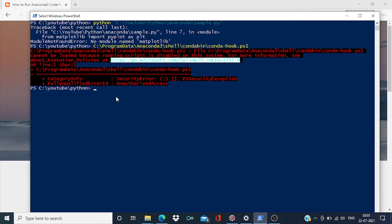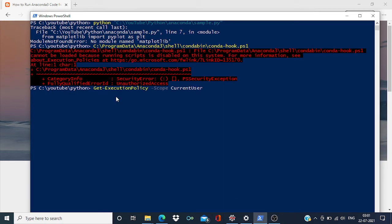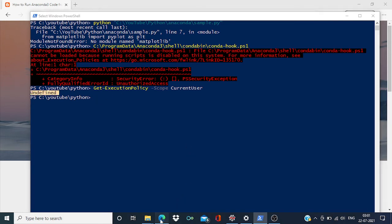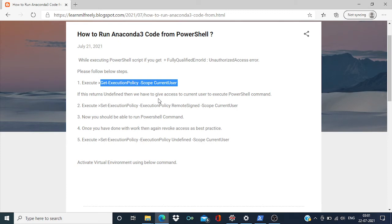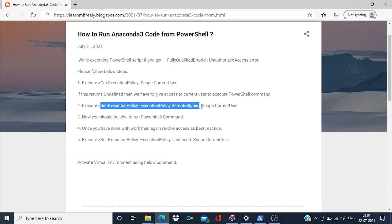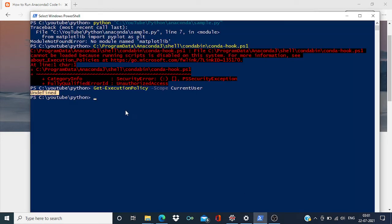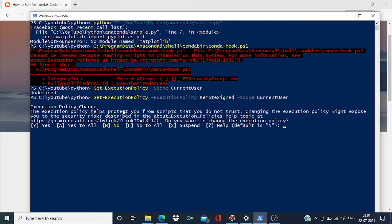And you can see it's undefined. What I have to do is I have to give access to the current user. So I'm going to give this access and say yes.